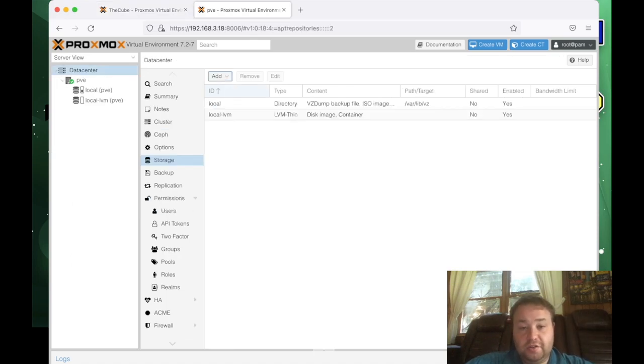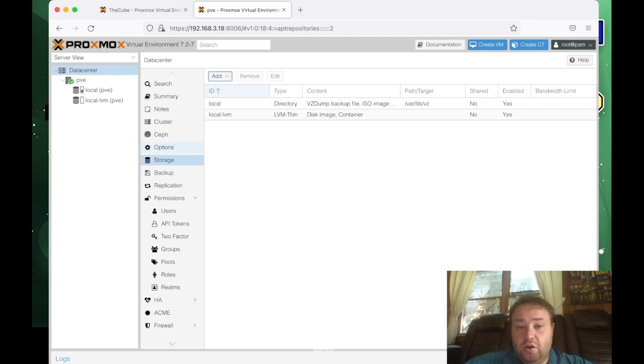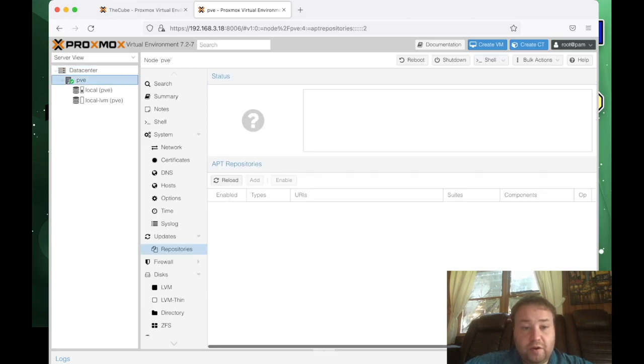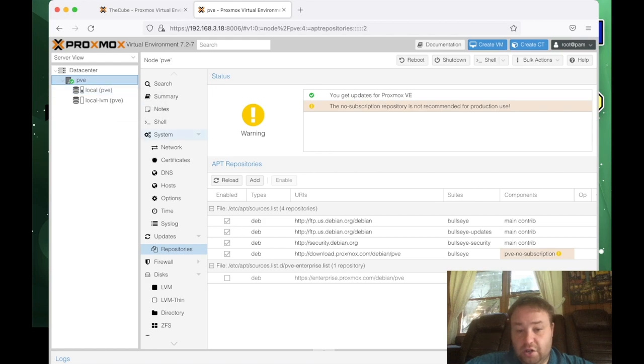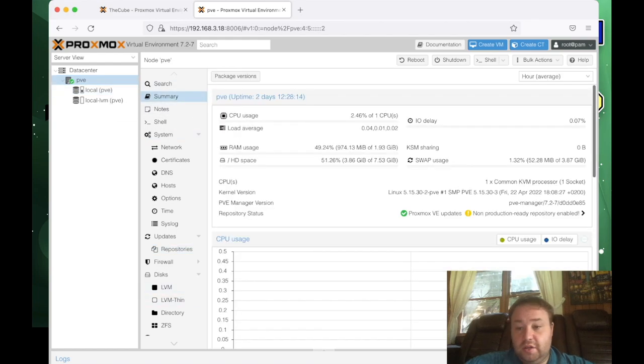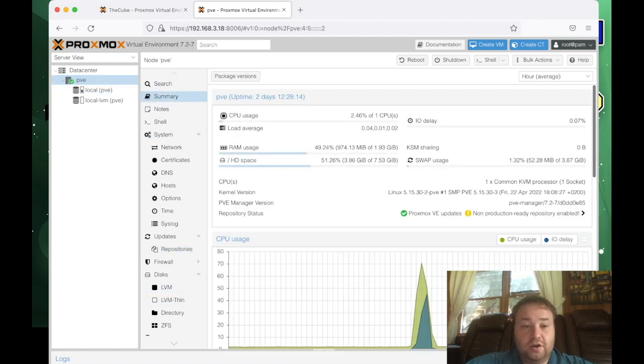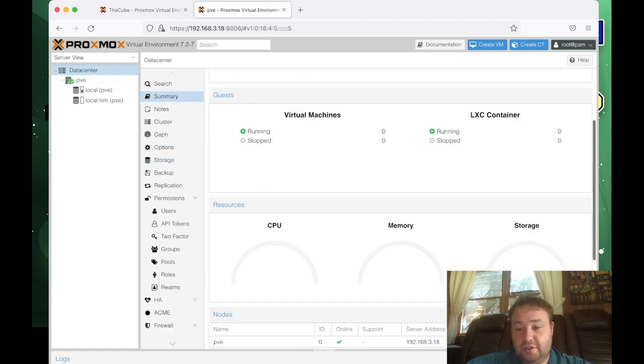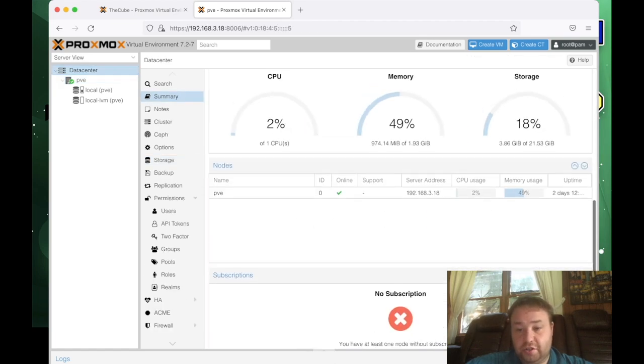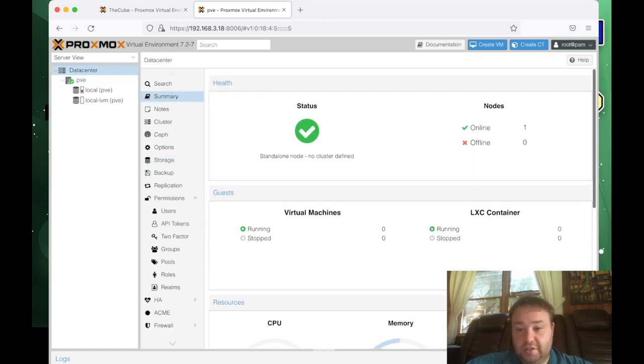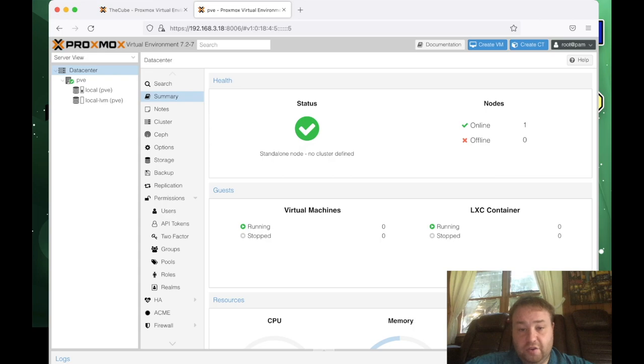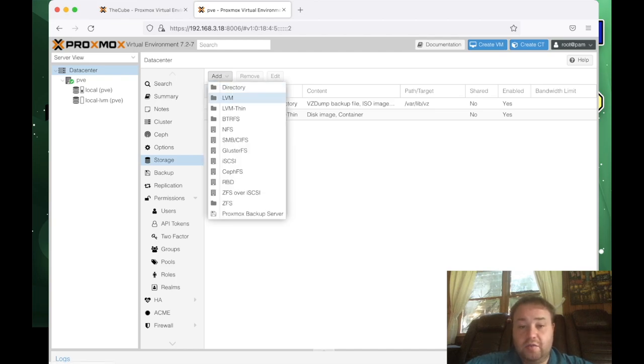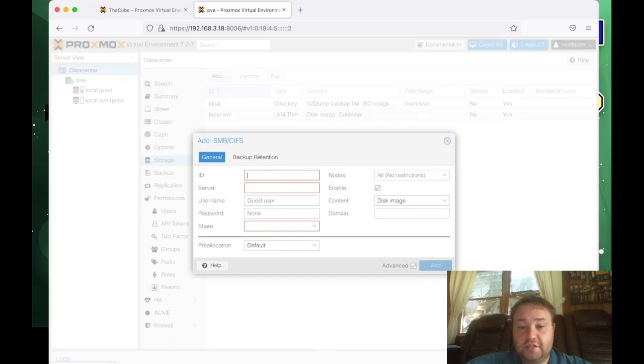All right. So here's the virtualized Proxmox environment. And in order to add the SMB share, we're going to select data center. We're going to select data center. And this is how your summary initially looks for your data center if you have no configuration done. All right. So then we come down to storage. So now you notice storage is blue and we click add and we go to the SMB/CIFS tab. And we're going to give it an ID. Our server is going to be the IP address. In our case, it's 192.168.3.221.